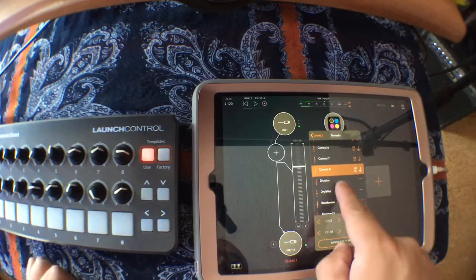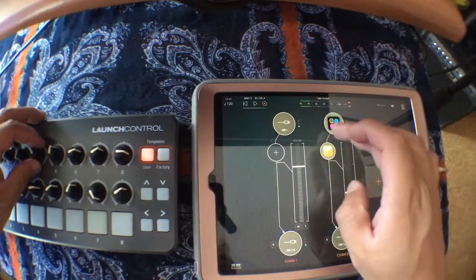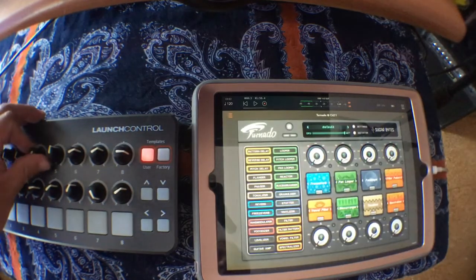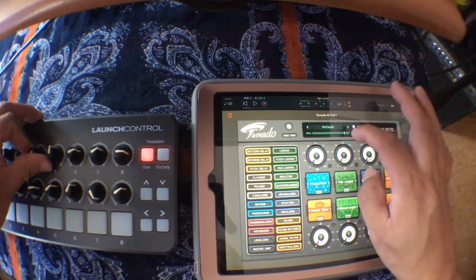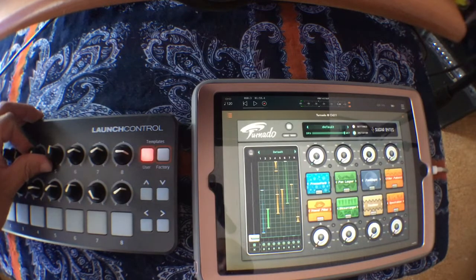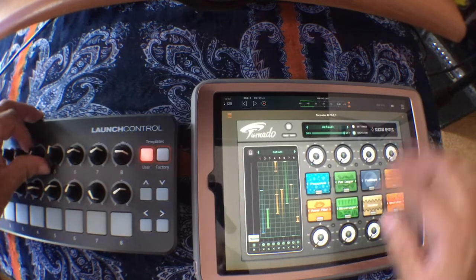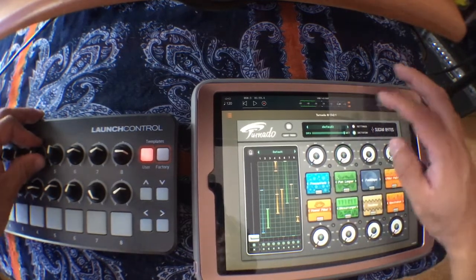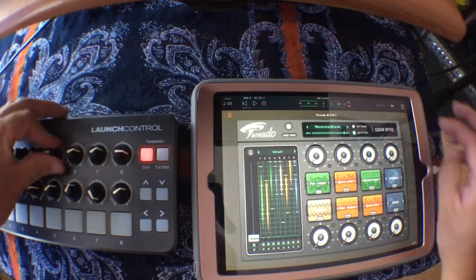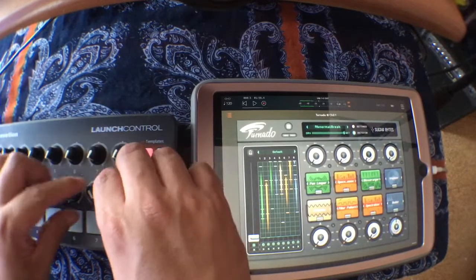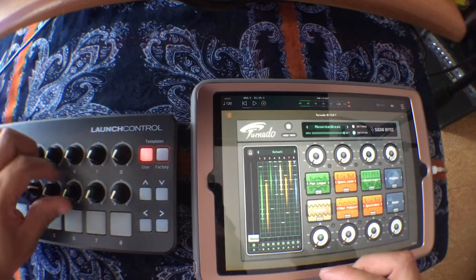I also want to map the dictator in Tornado. The dictator basically changes all of them — you can randomize it and it changes all the knob parameters across the effects. Let me use this preset and as you can see, I have each knob mapped to these encoders.